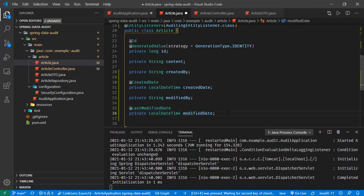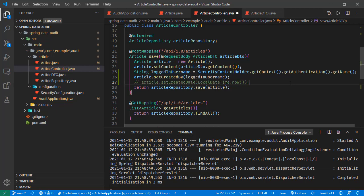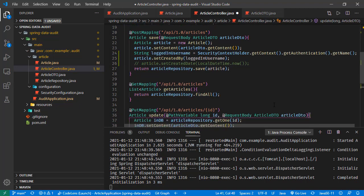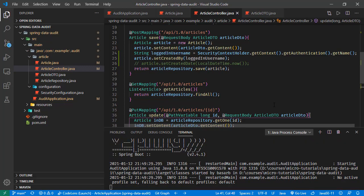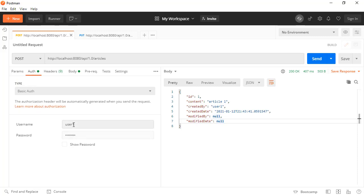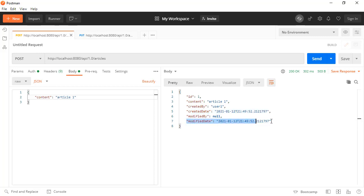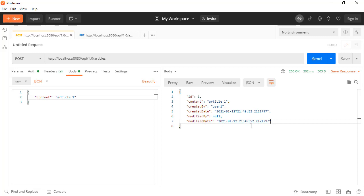Now we no longer need to manually set created_date or modified_date in the controller, so we remove those lines. After saving and sending a post request with user one, we can see the created_date and modified_date fields are filled by Spring Data JPA auditing. The modified_date is also automatically filled even on the first insertion.